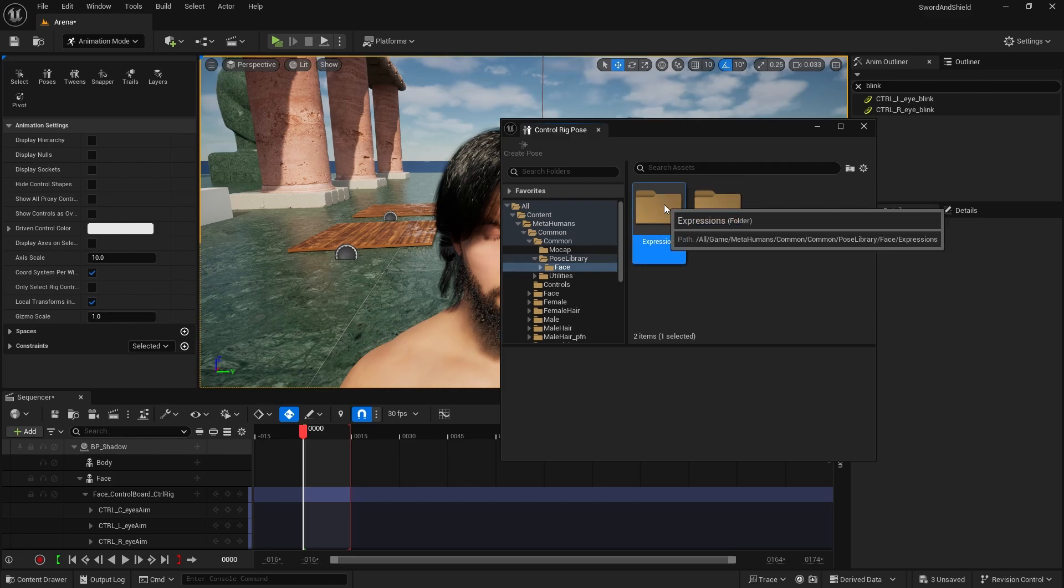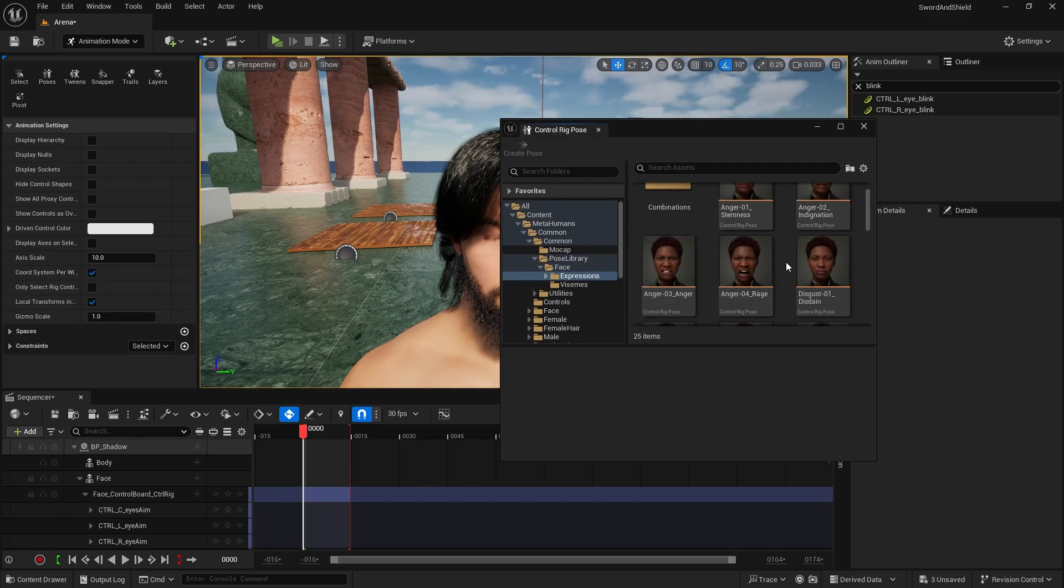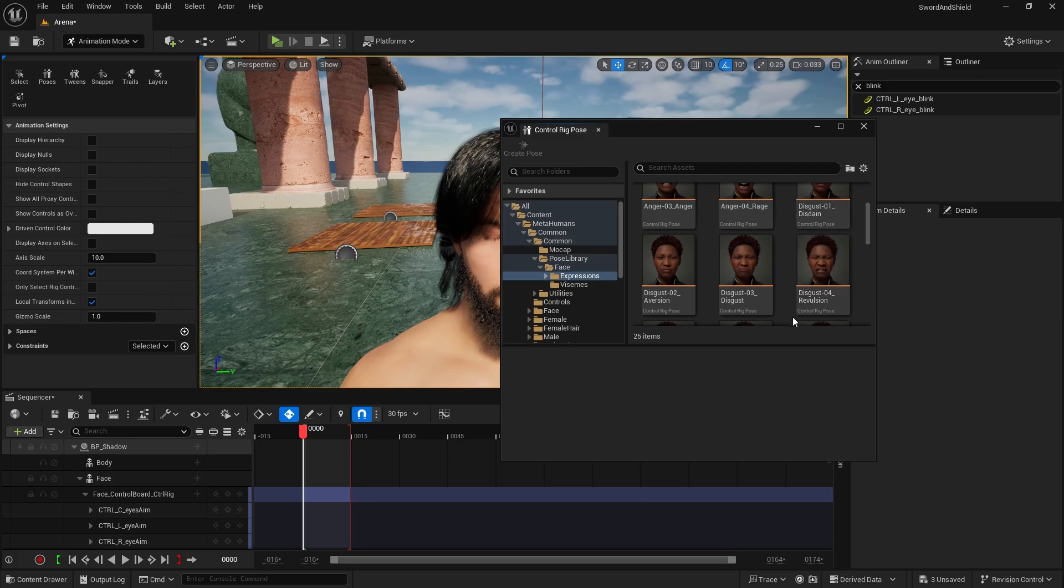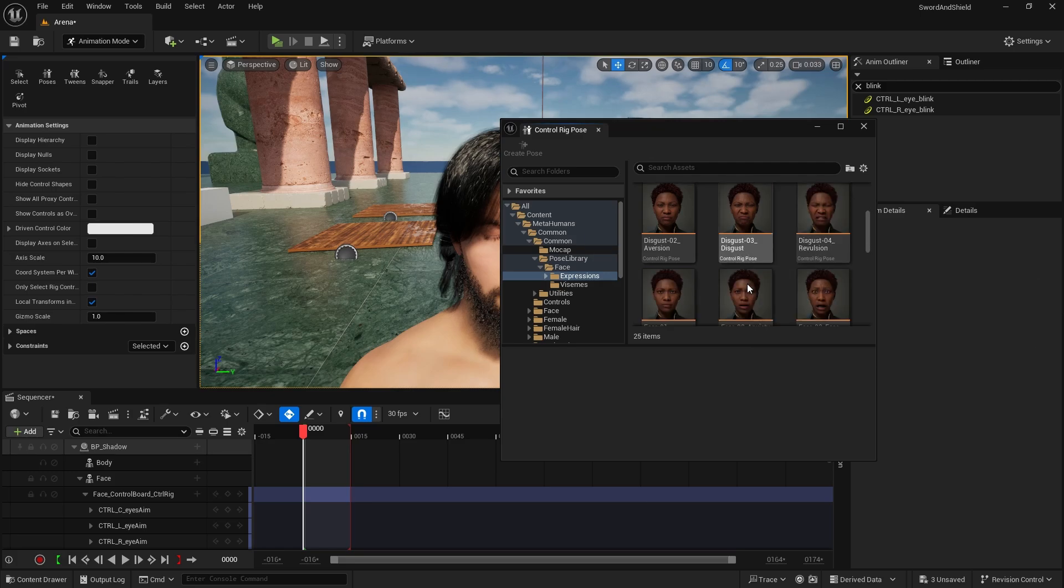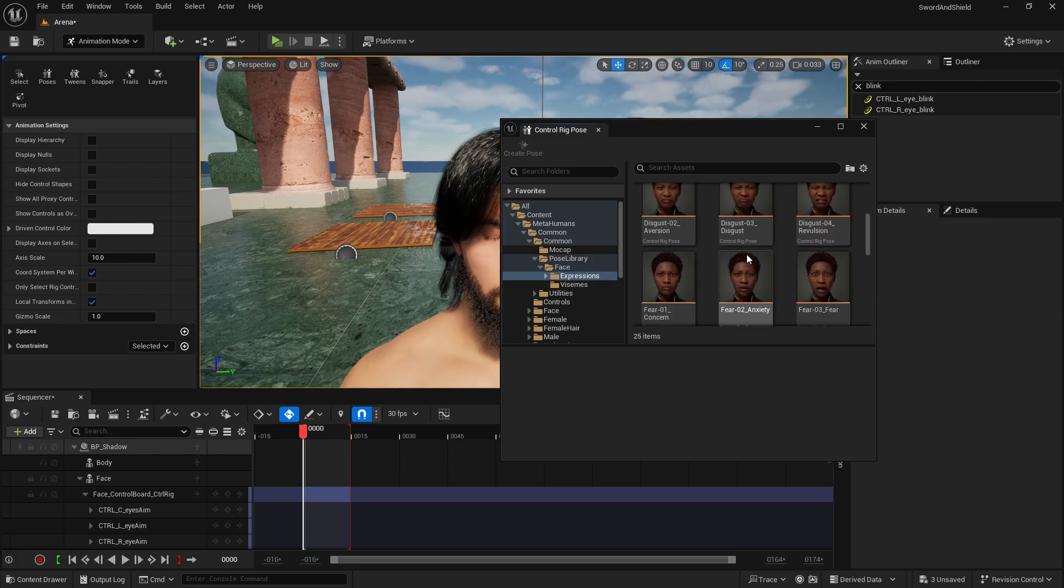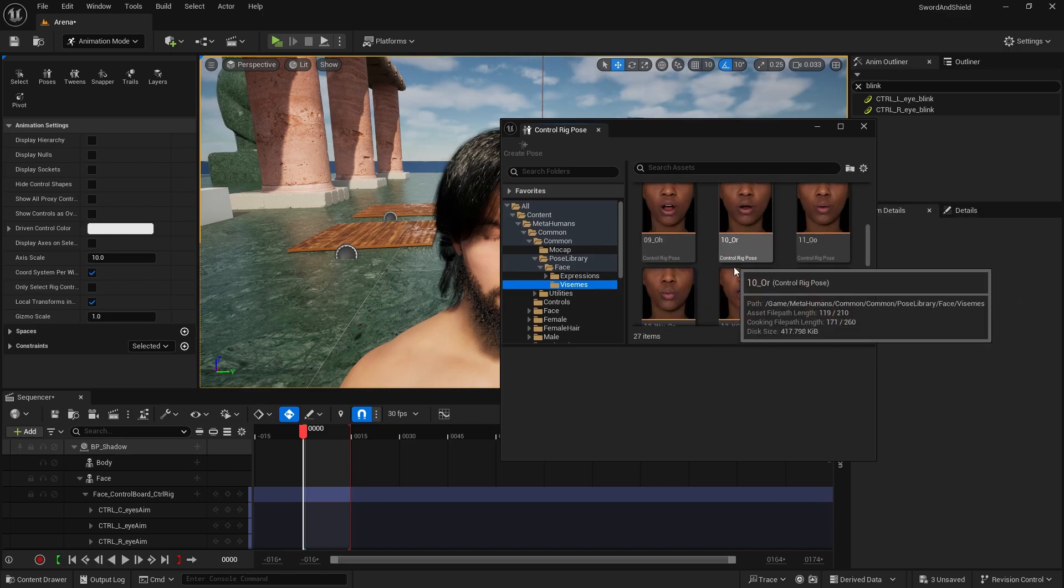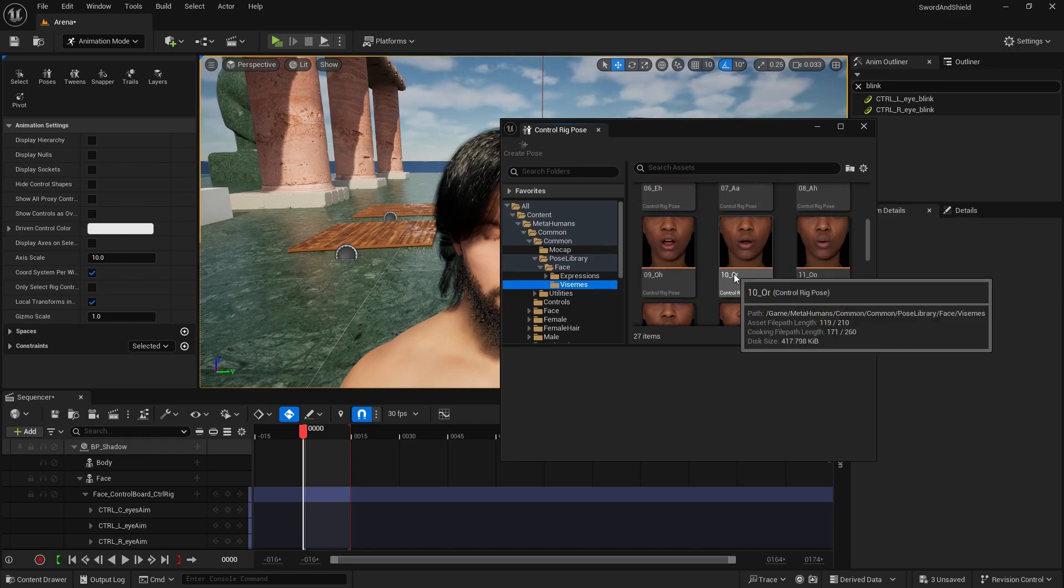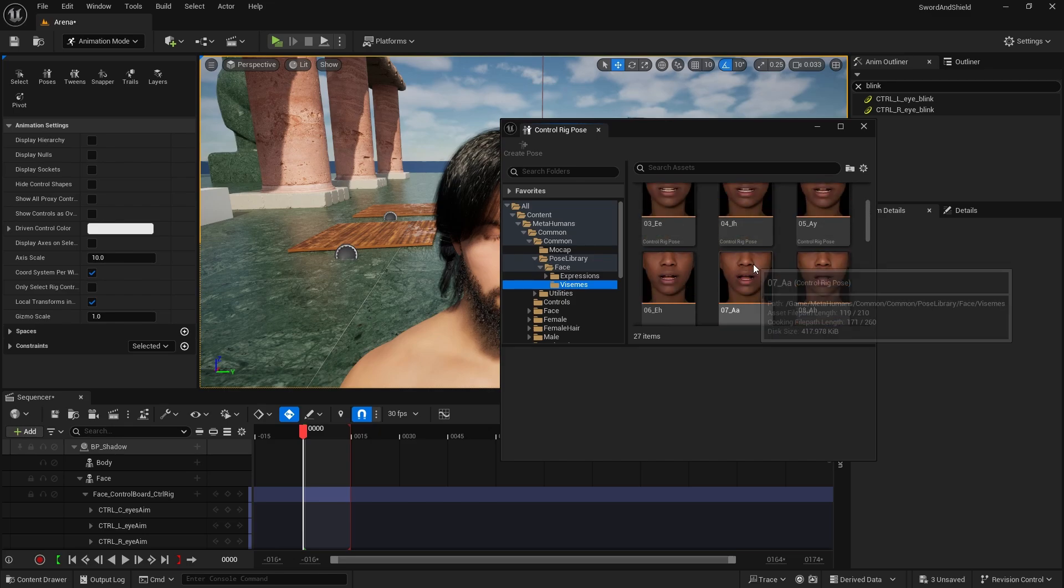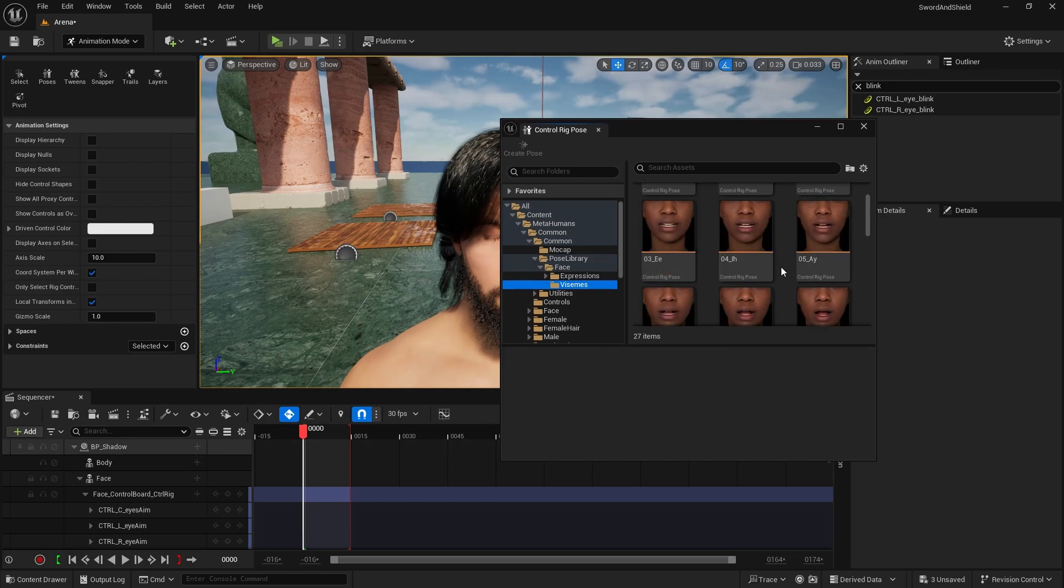So in the expressions you got stuff like anger, you got disdain, disgust, revulsion, fear, and so on. And in the visemes you do have different like vocals that you can spell out with your mouth. So if you want your character to talk, you can just select this and then paste it on each frame.